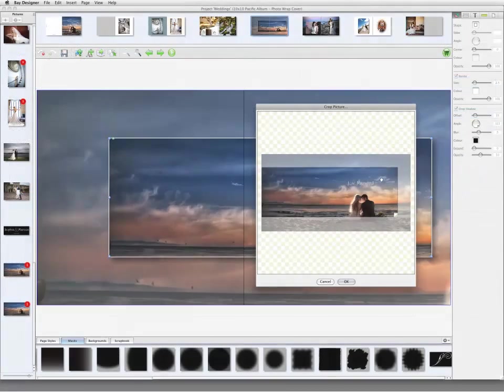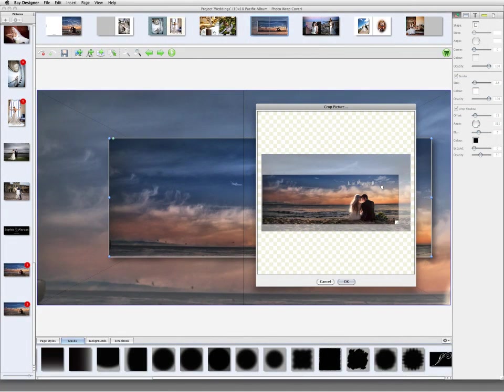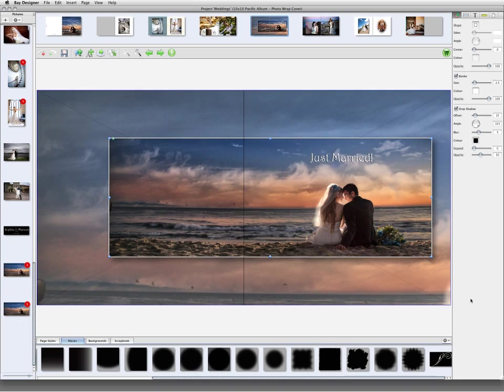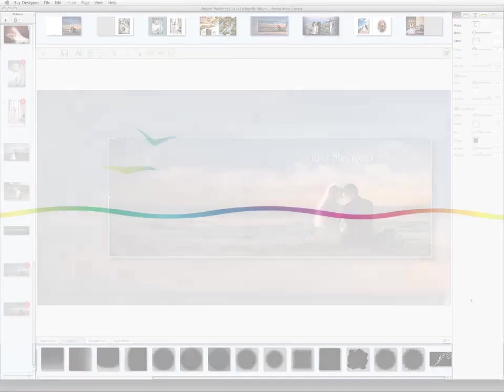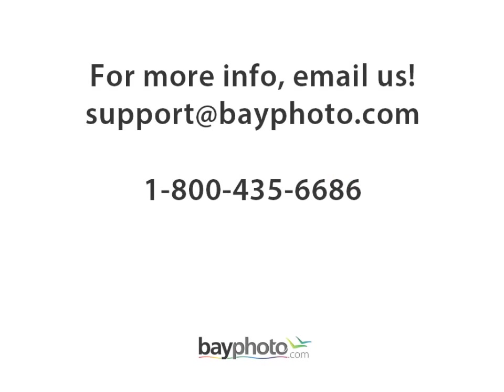With Bay Designer's ease of use and wide range of editing features, you'll be creating stunning layouts in no time. If you have any questions about creating books or albums with Bay Designer, please don't hesitate to contact us. We're here for you.